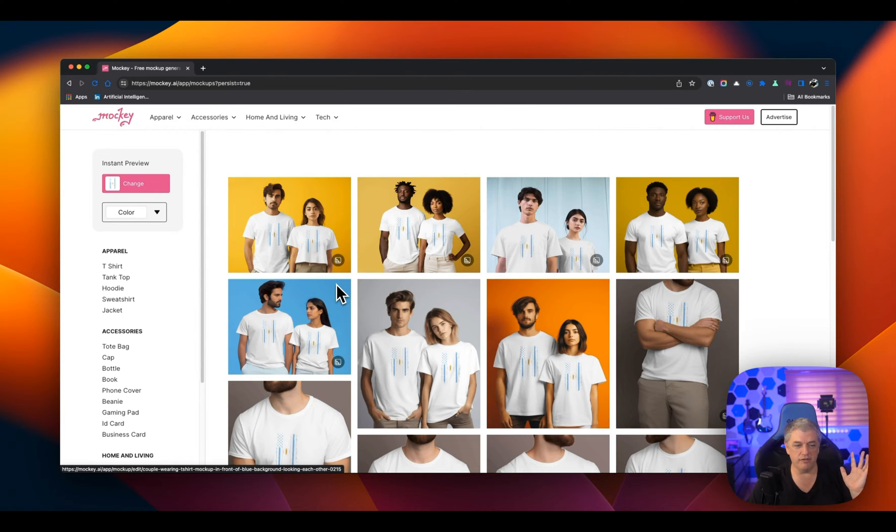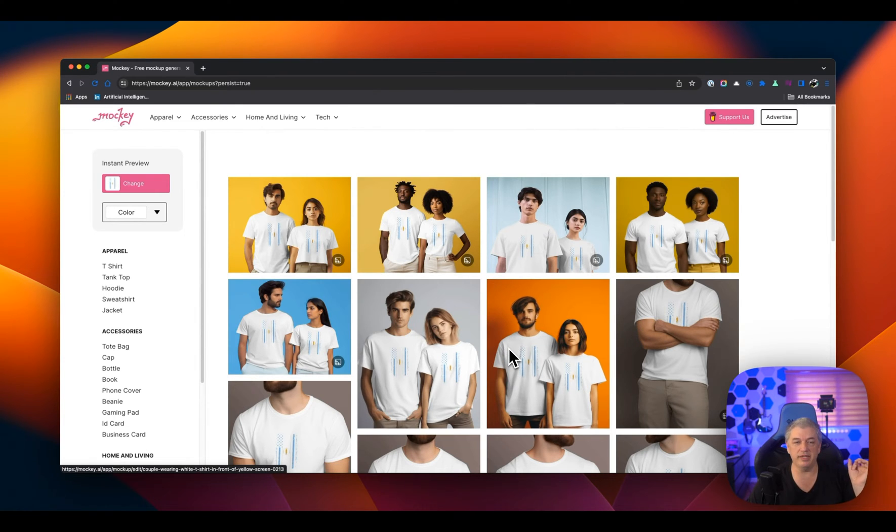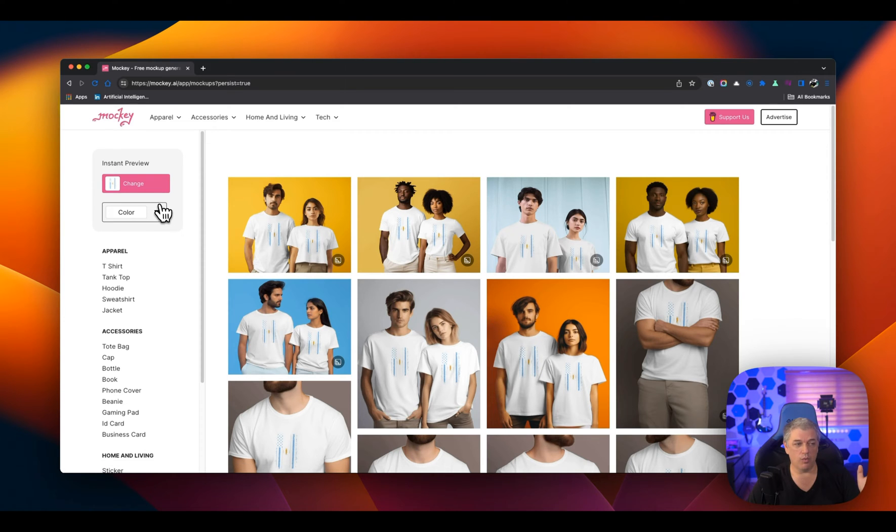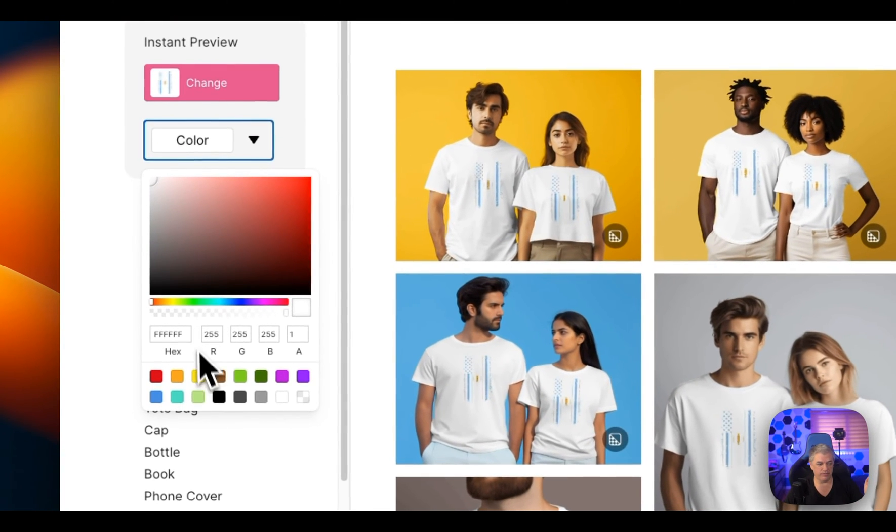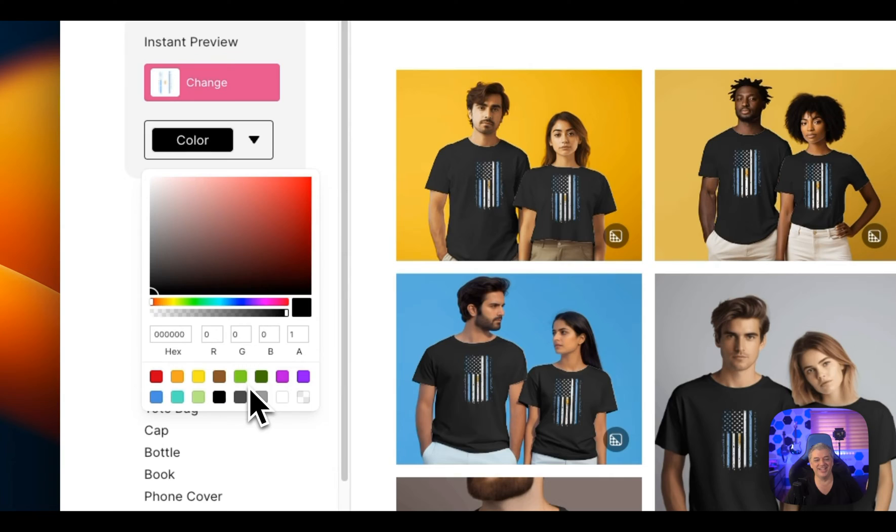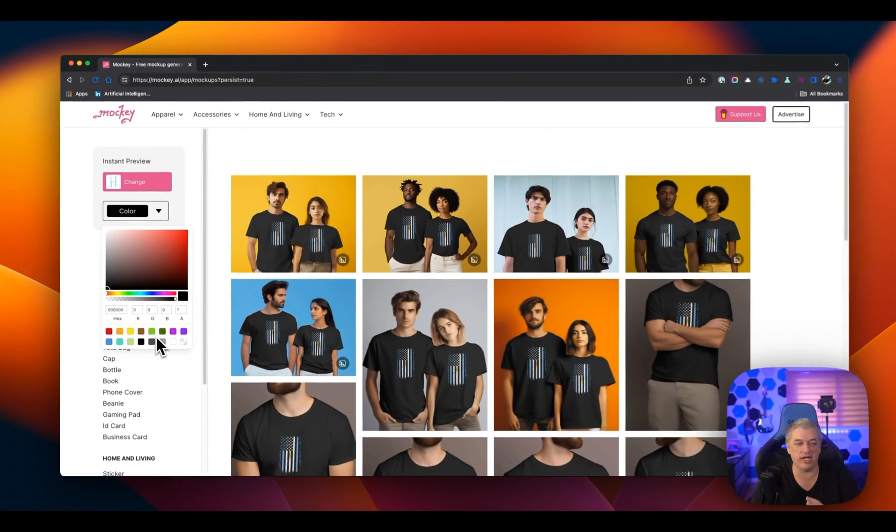Now, the first thing you'll notice is that these all look terrible because it's a design made for black shirts. If you know anything about merch and Amazon, most shirts are black. Most of my sales, like 90% are black shirts. Watch how easy it is to fix this problem. Boom.